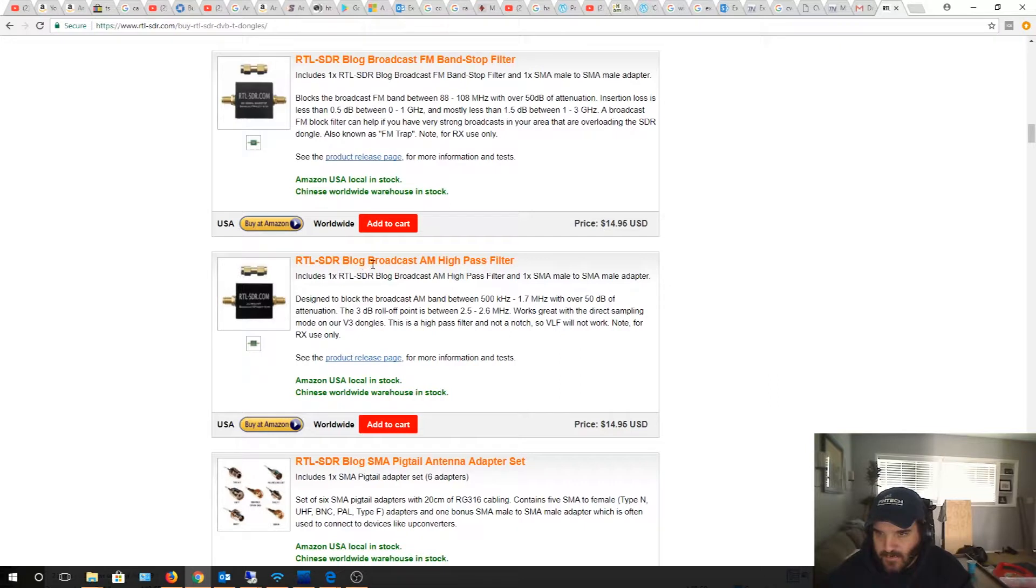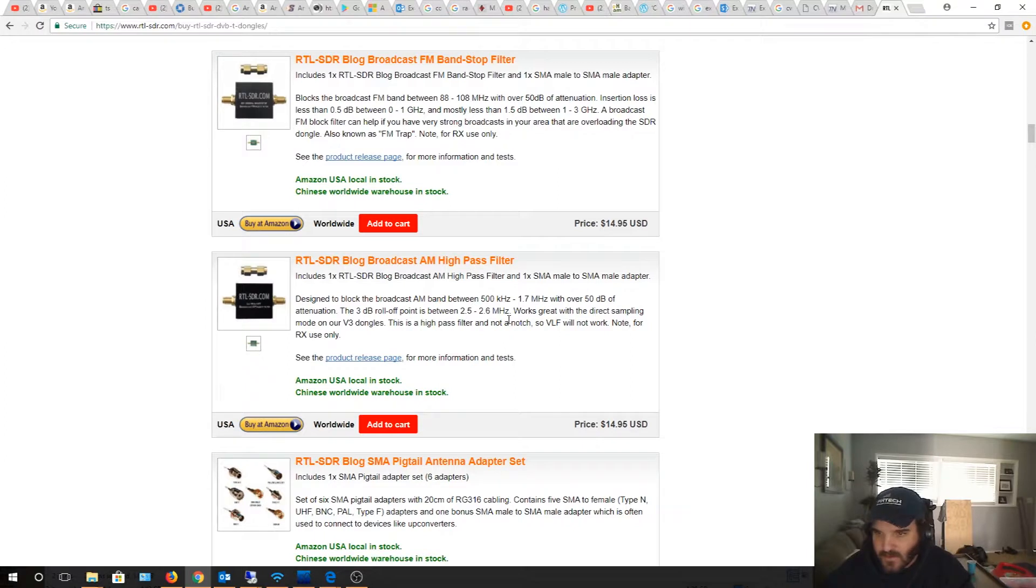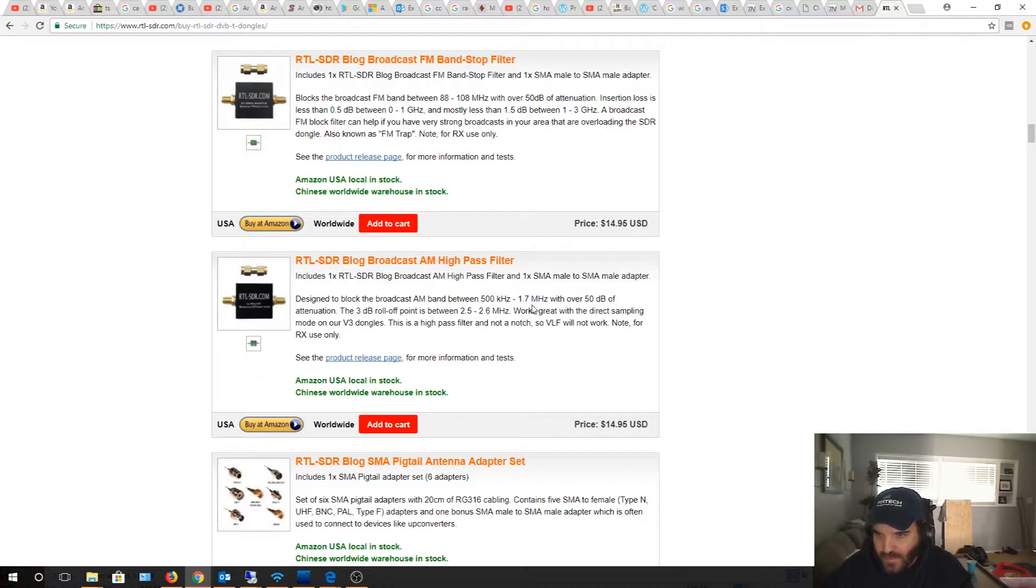I also got the blog broadcast AM high pass filter that's designed to block out broadcast AM between 500 kilohertz and 1.7 megahertz, which is not in the range I'm using. I'm using 10 meter, so I'm gonna try this.